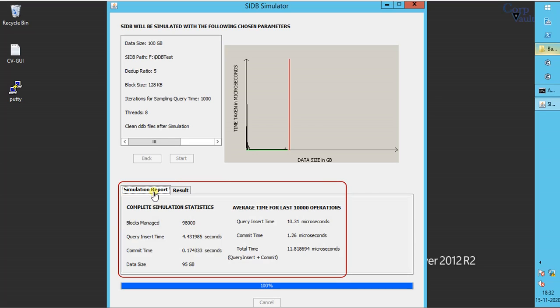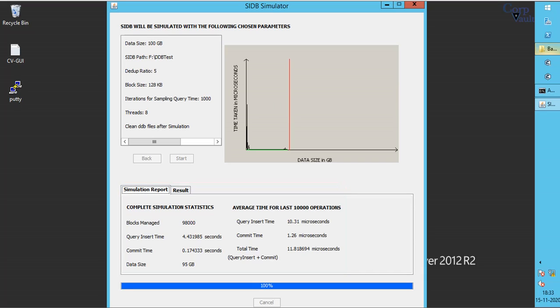These are the results for the average query response time for given application data size. From our test, we see the data size that this DDB can handle is only 95 gigabytes.